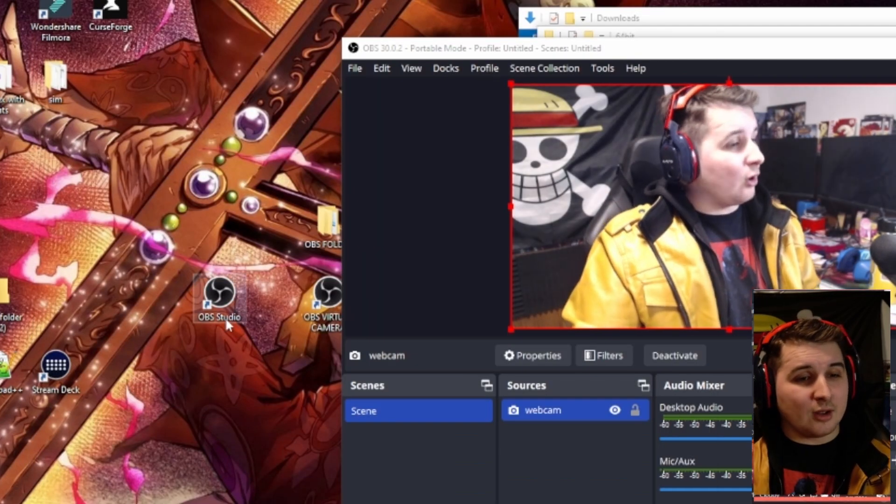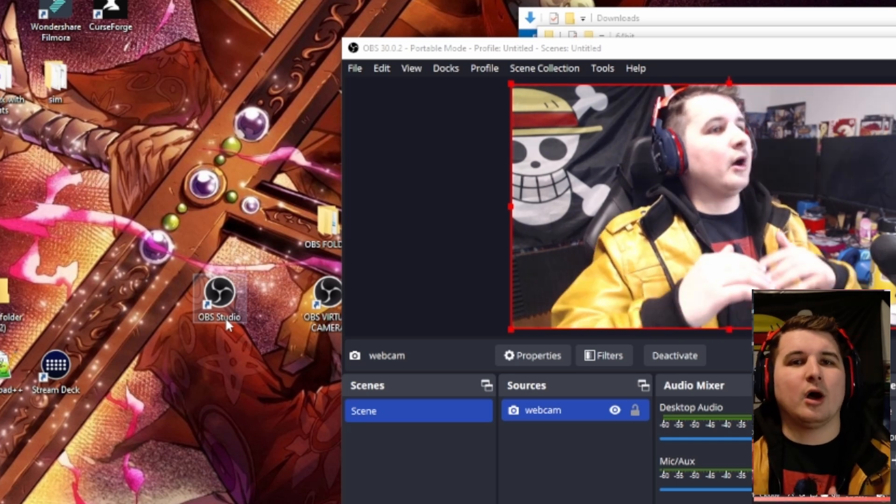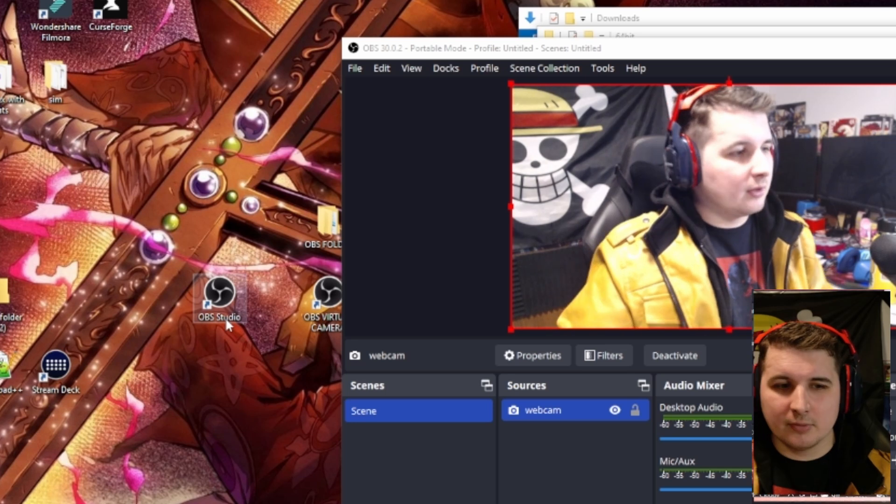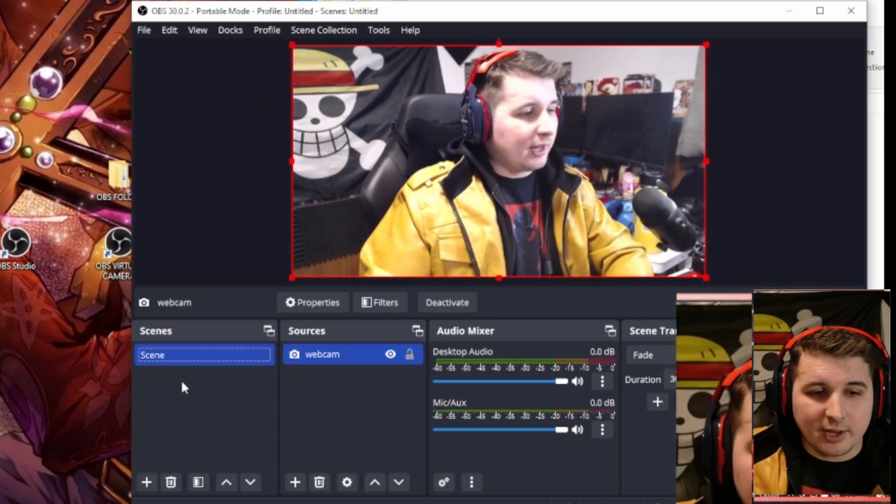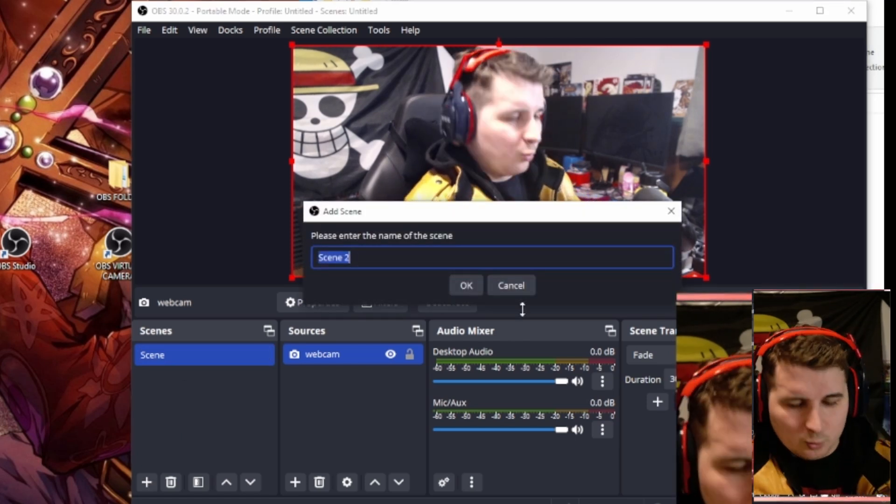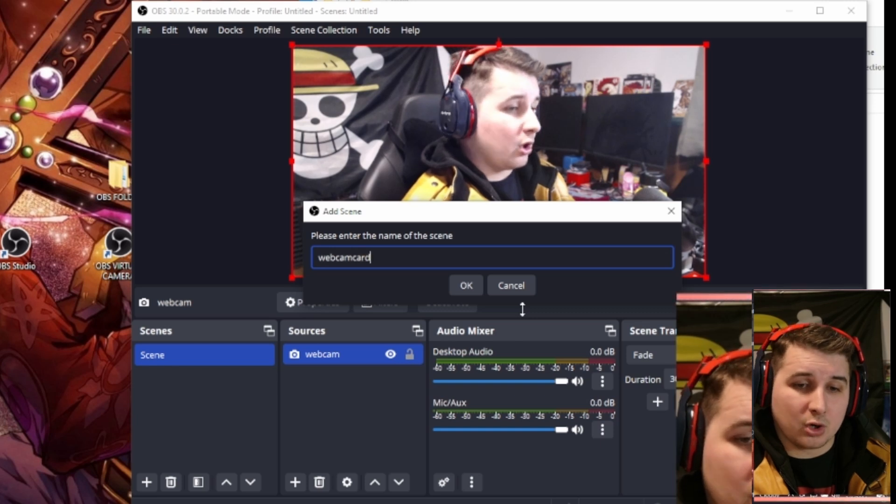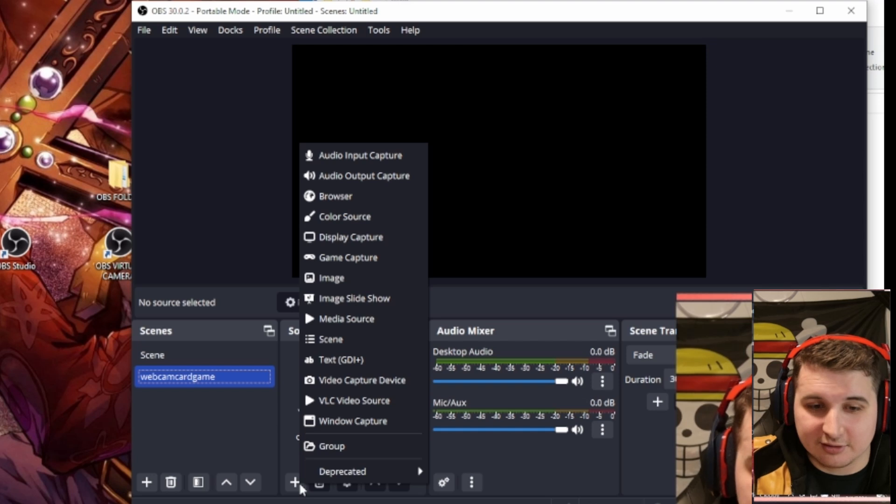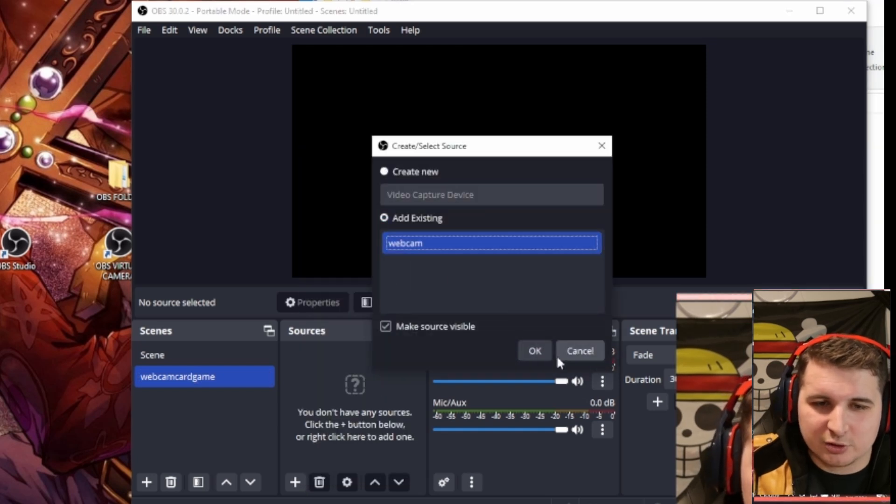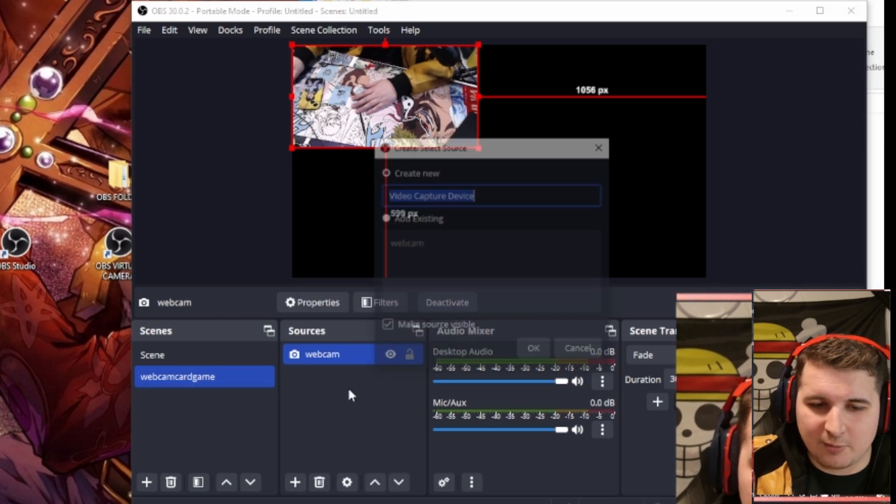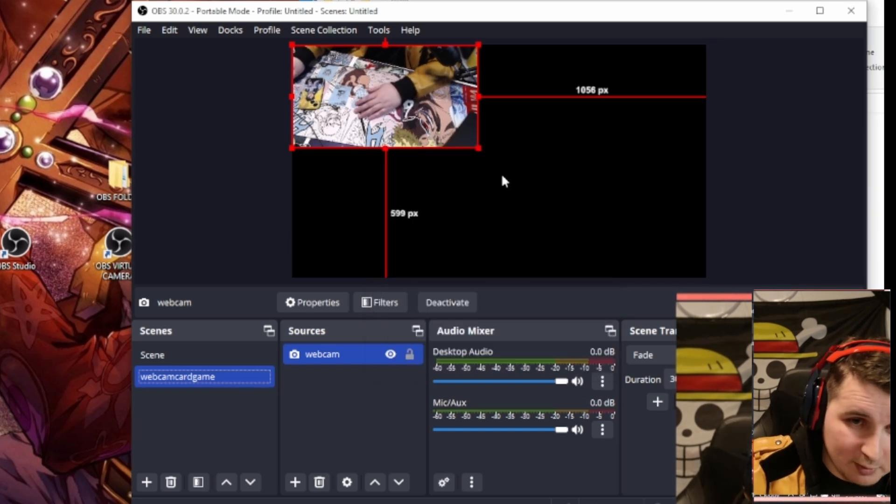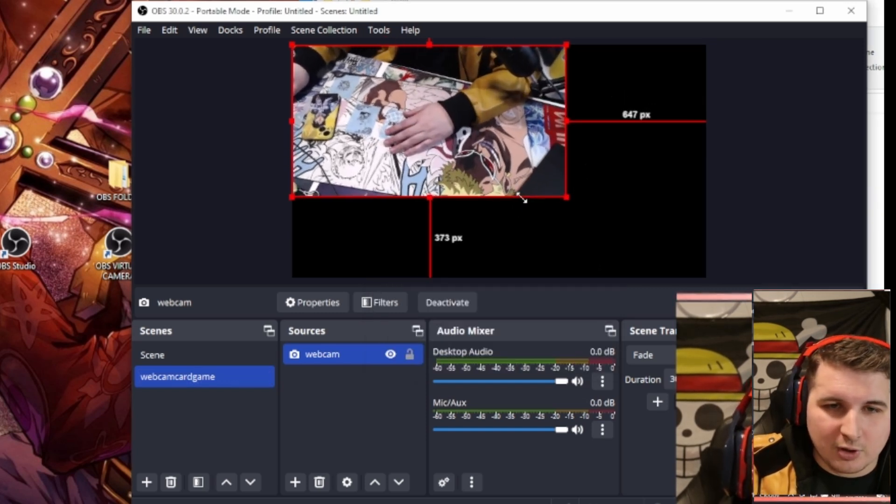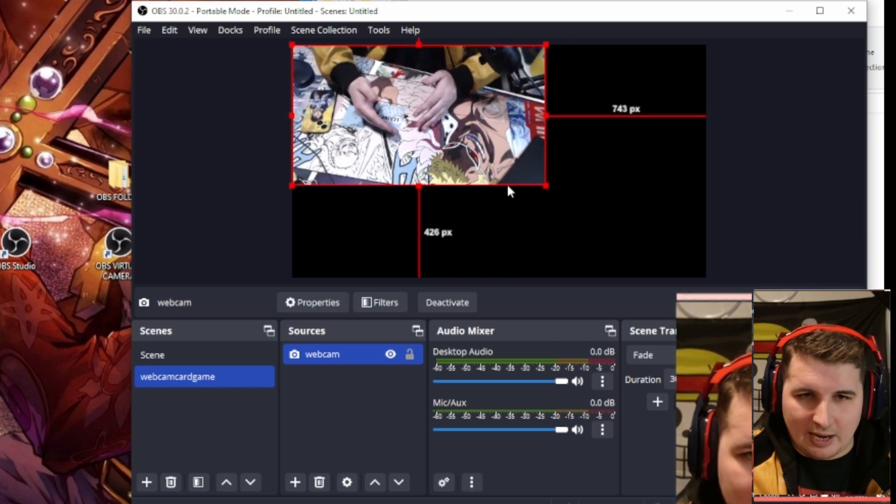Go ahead and hit OBS studio. And you're going to start setting this up. I'm going to work with you on how to set up this specifically for a card game. So go ahead and hit plus on this. We're going to make a new scene. We're going to call it webcam card game. And hit plus here again. You're going to go to video capture device. You might want to call it video capture device OBS virtual webcam. And we already have this set up here with my webcam. I just angled it downwards.